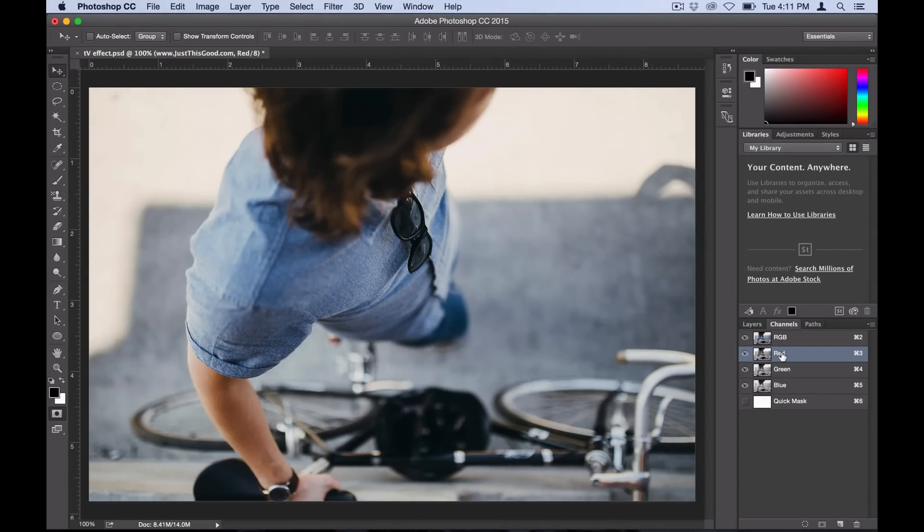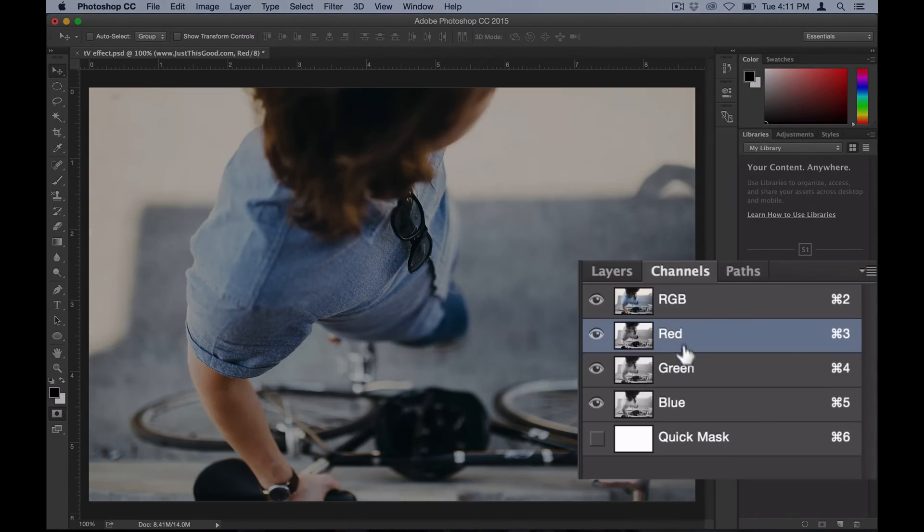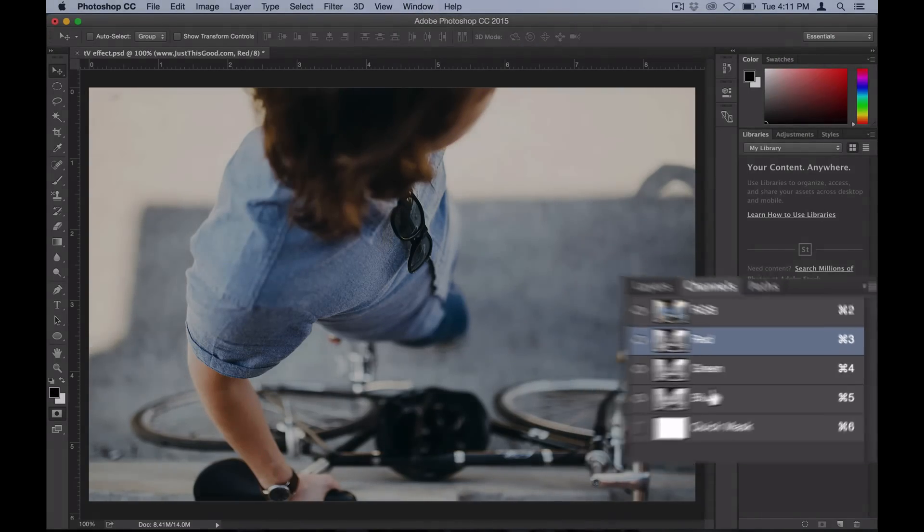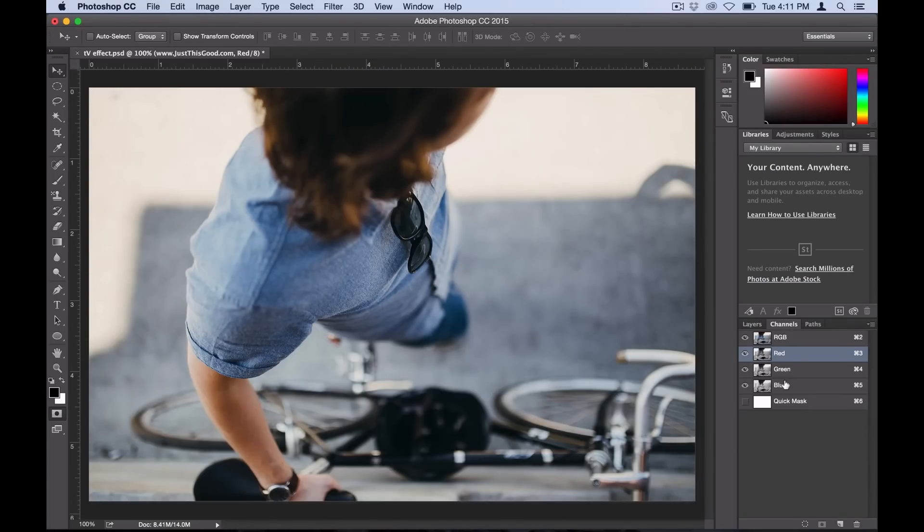Here you can see Photoshop lets us work on either the red, green, or blue color channel. If you know a little bit about color theory, you know that you can mix all those colors to make any color if you're working in RGB color mode, which we usually are. We're going to go ahead and work on the red color channel first.